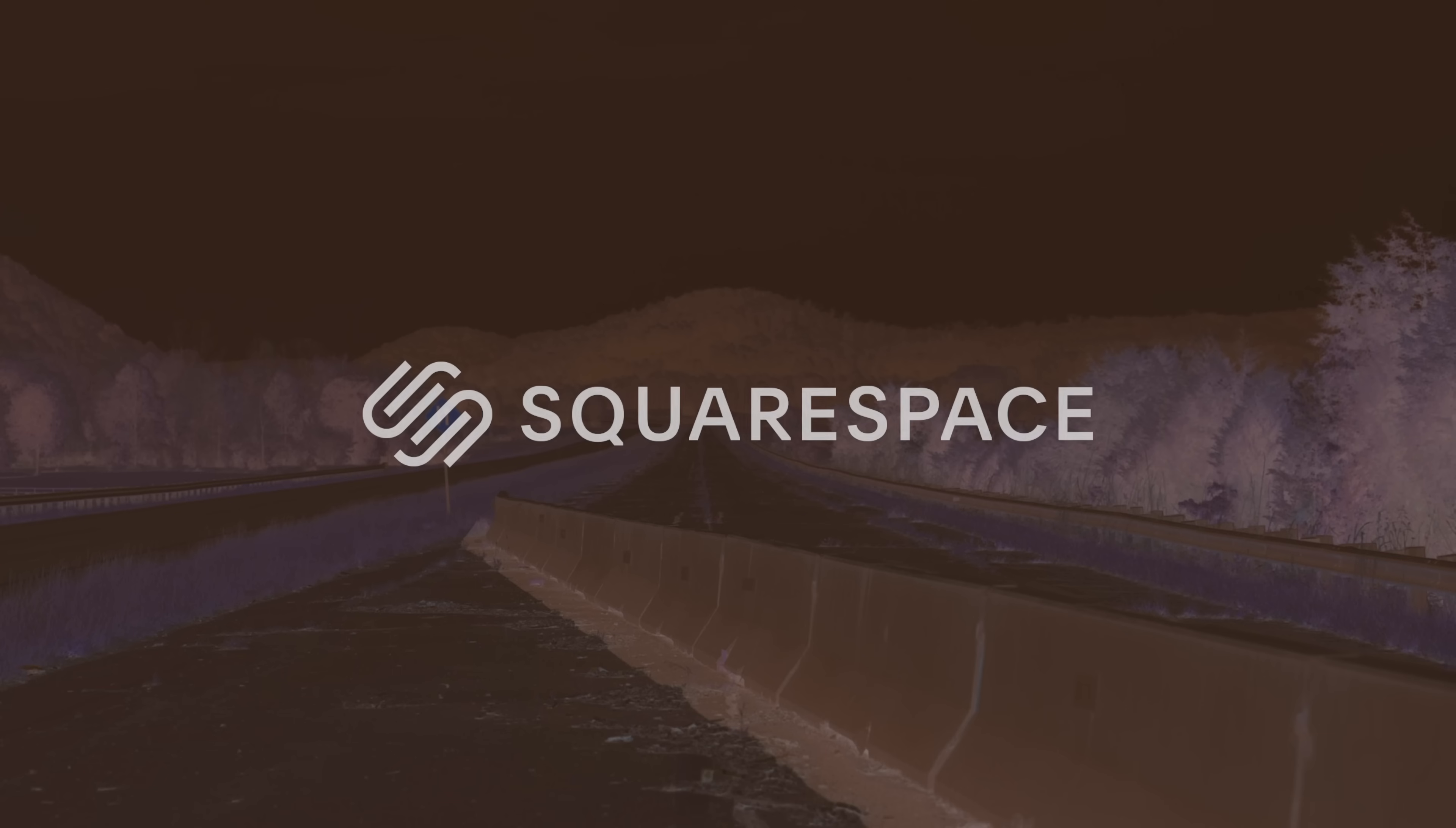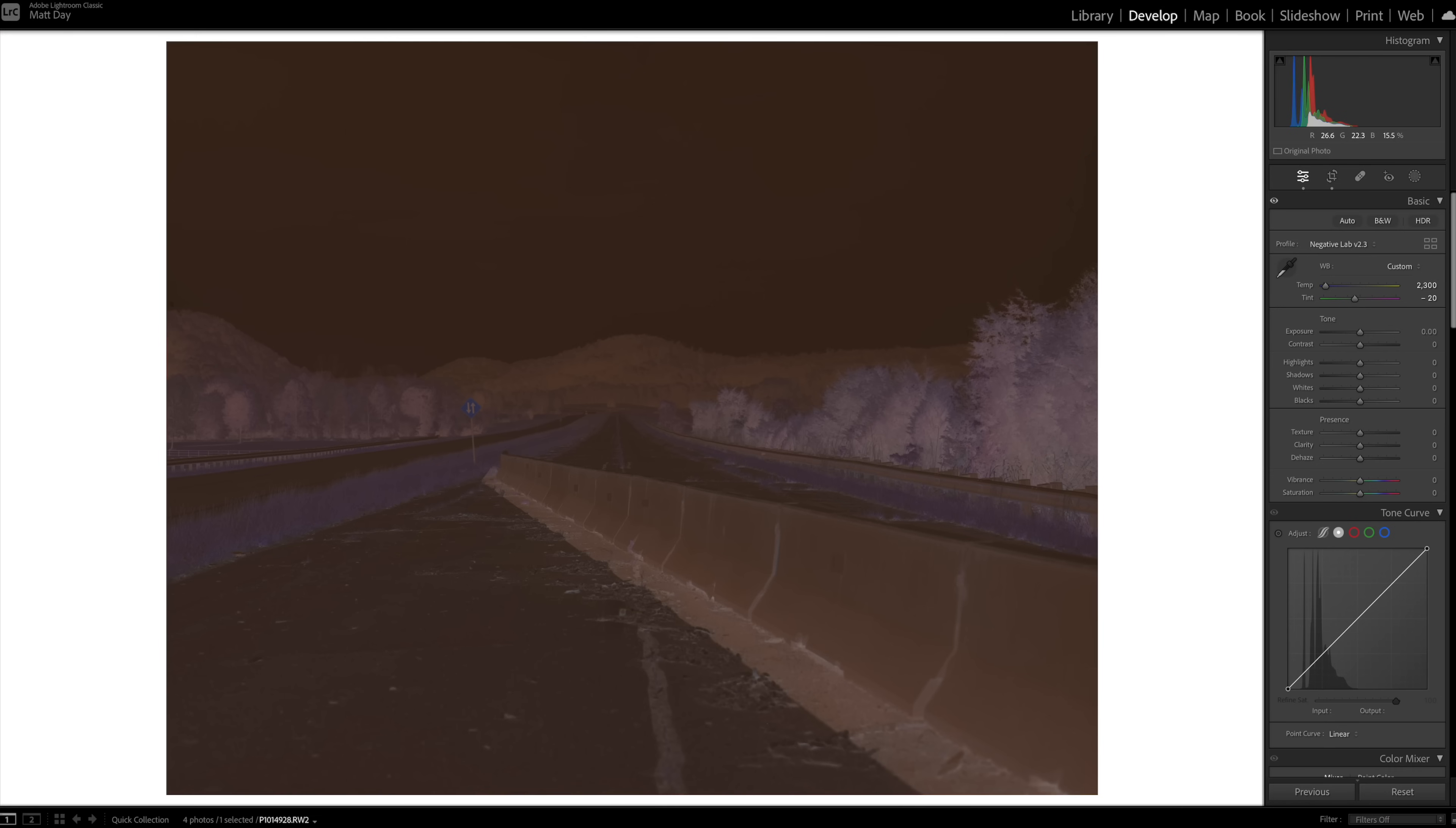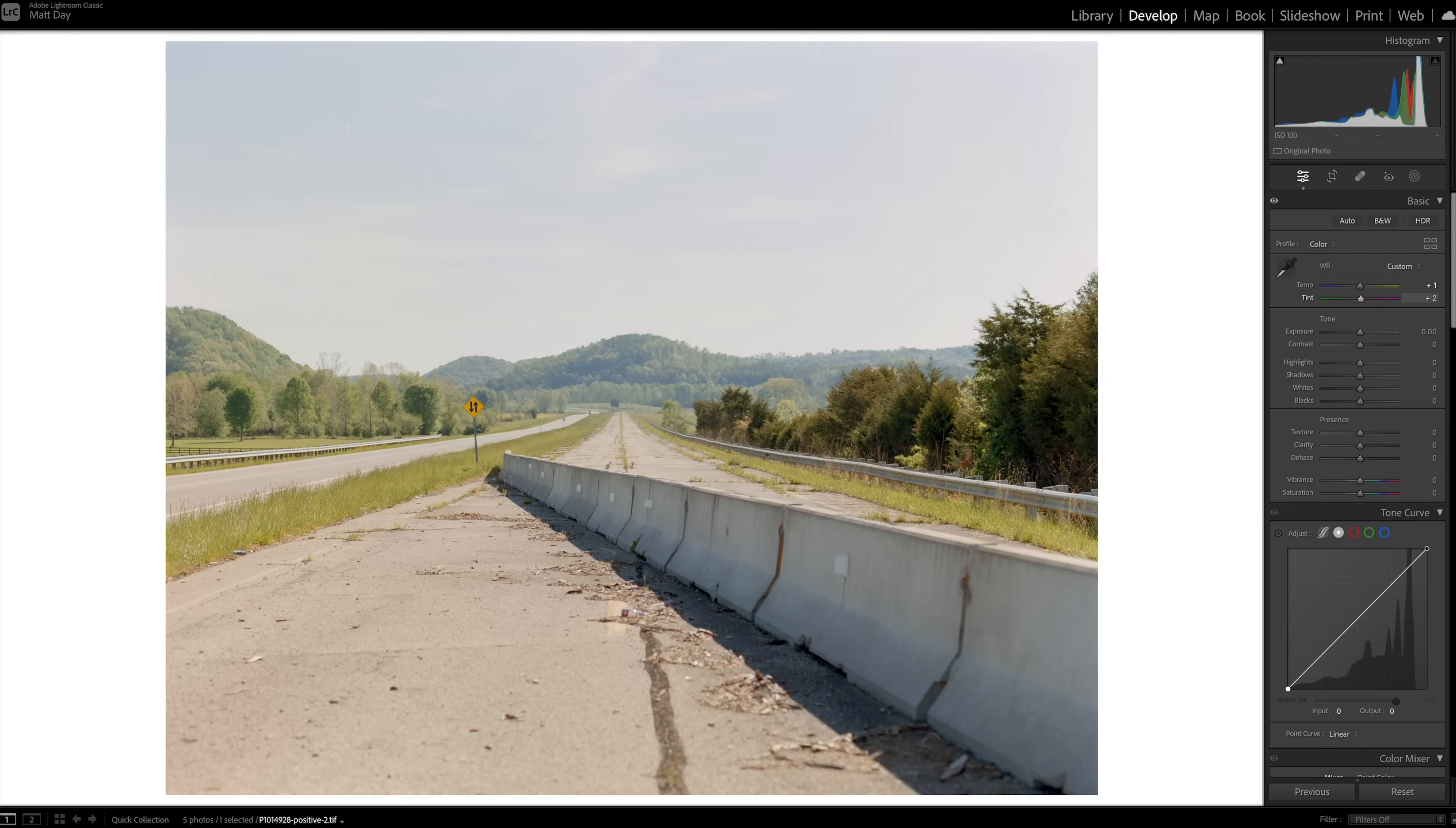Big thanks to Squarespace for sponsoring this video. As promised in my Kodak Gold 200 video, today I'm going to walk you through the process of converting some of these negatives, going from this to this. We're going to be doing this in Lightroom using a plugin called Negative Lab Pro. However, if you don't use Lightroom, there are other options out there. There's some standalone software that doesn't require any use of Lightroom or any Adobe products, and we'll take a look at one of those in just a little bit. Let's jump right in and start converting some of these negatives.